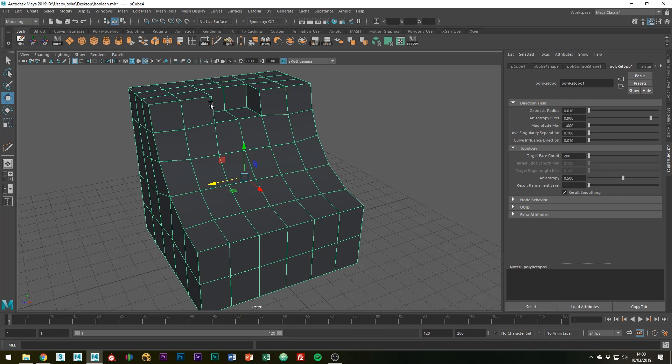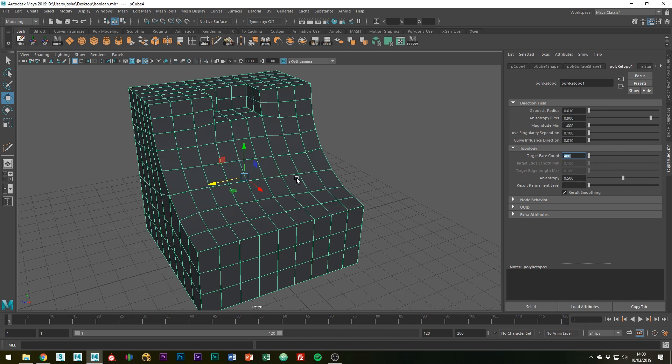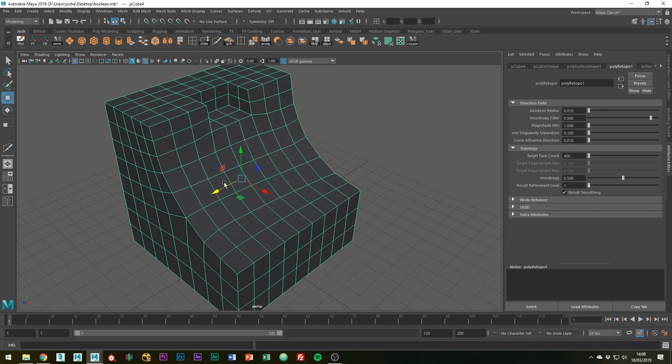However, because I'm going to be beveling these edges, I don't want pinching when I sort out the topology, so I'm going to try something like 400 just to get a bit more density on this curved edge.